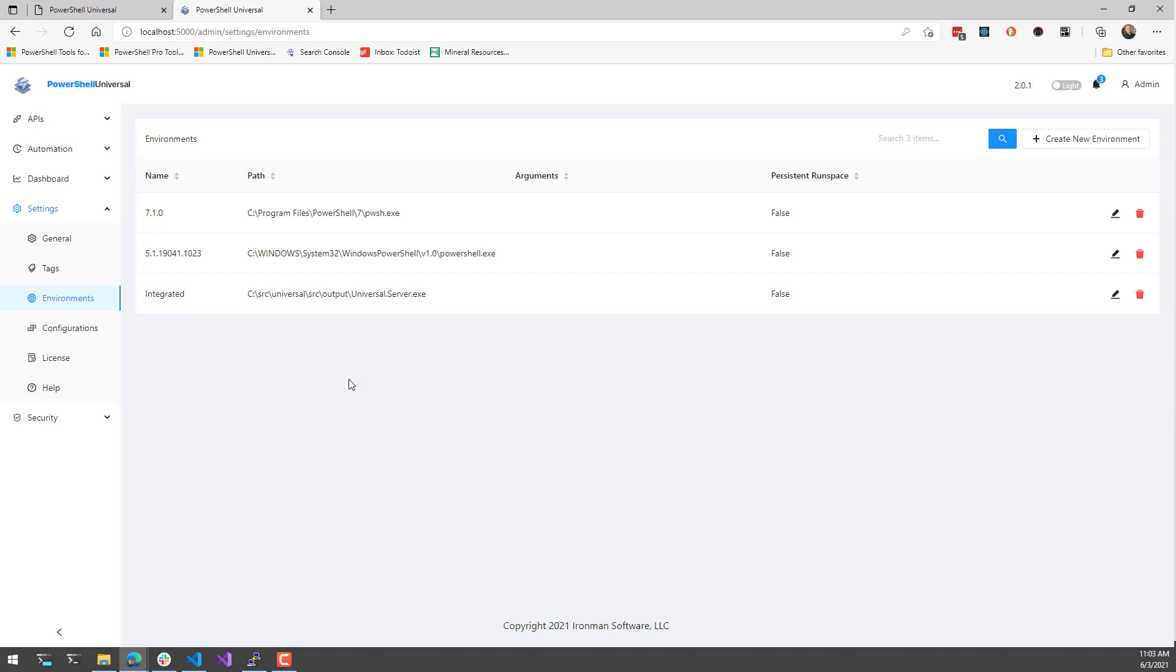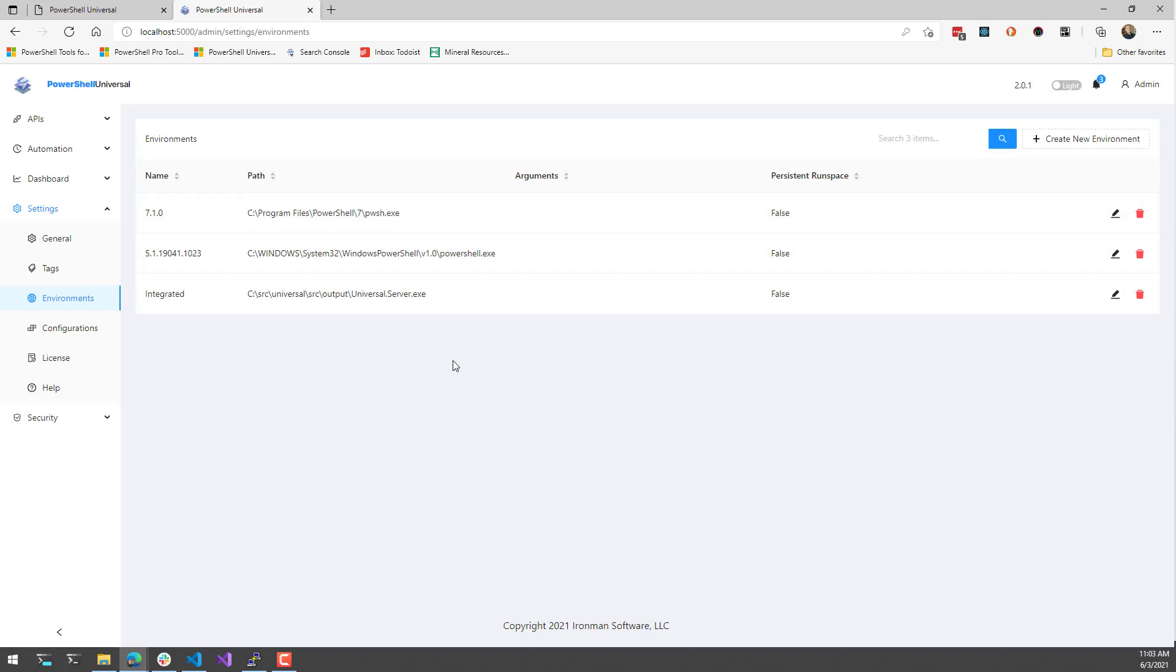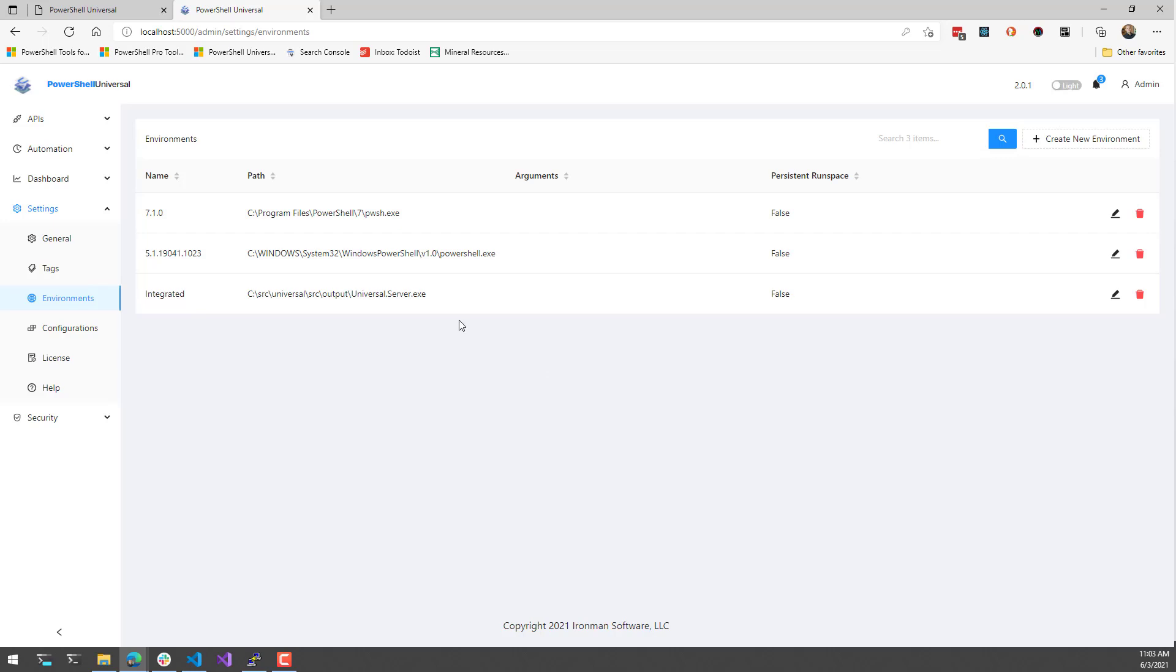That allows you to use both PowerShell 7 and PowerShell 5.1 in the same PowerShell Universal instance. The way this works is it actually starts these PowerShell processes, and every time you start a job or start up the API, it's going to start a PowerShell process and proxy between the PowerShell Universal server and the PowerShell process that you selected for that environment.